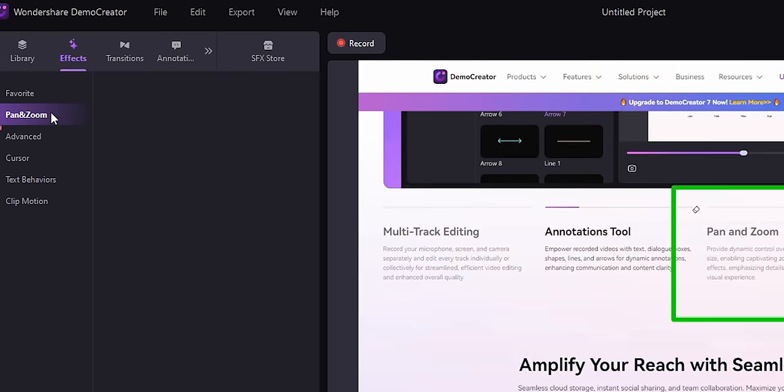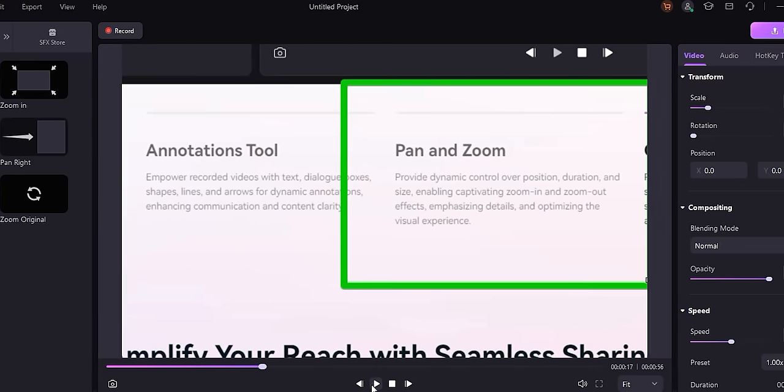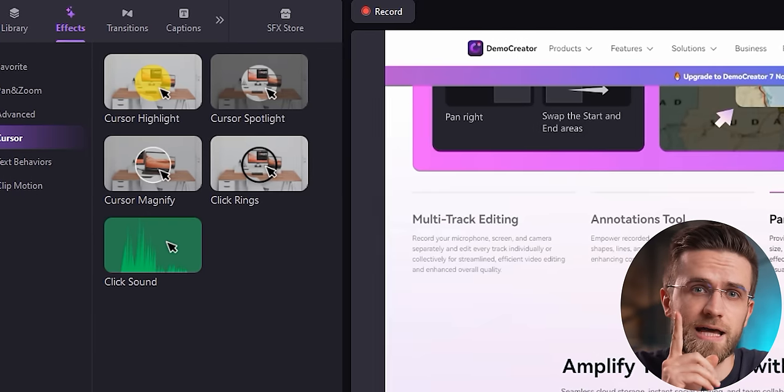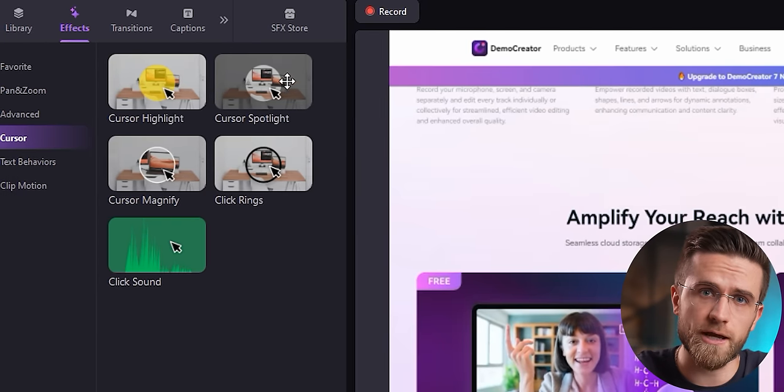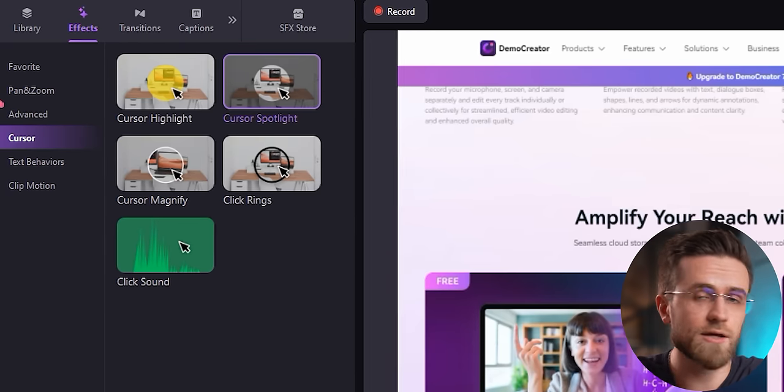There are other interesting effects you can add, like pan and zoom. And there are cursor effects — if you forgot to add a cursor effect while recording, you can do it during editing by just adding the effect onto the recording. Super easy. Wondershare Demo Creator isn't just a screen recording tool; it's also a capable video editing platform.